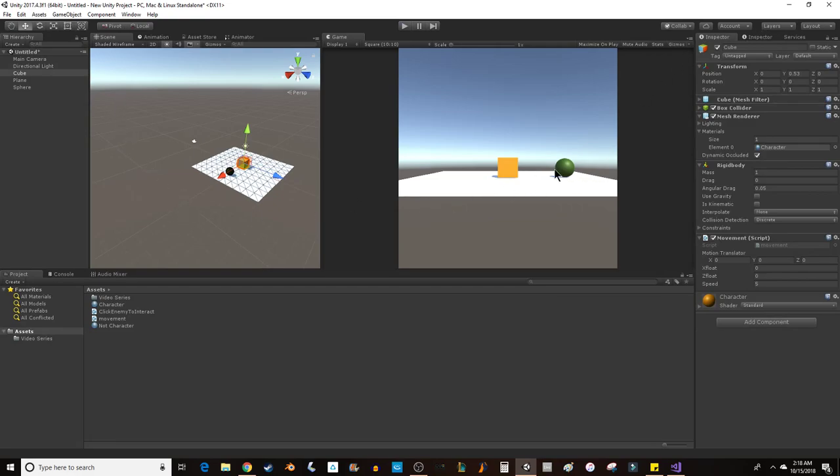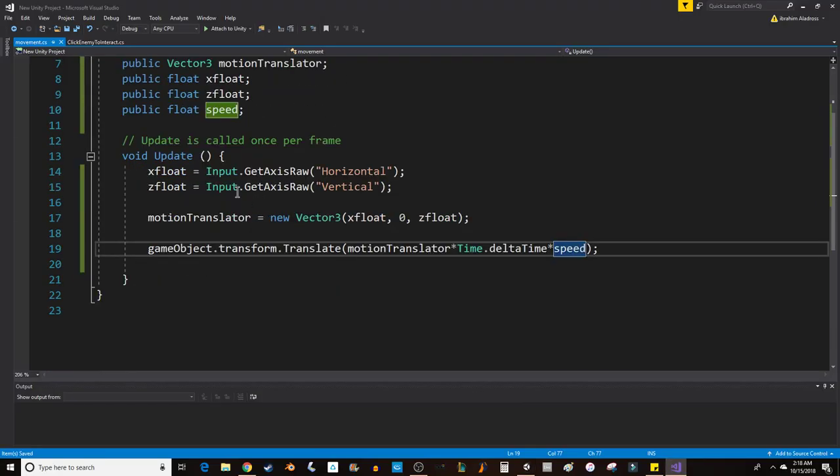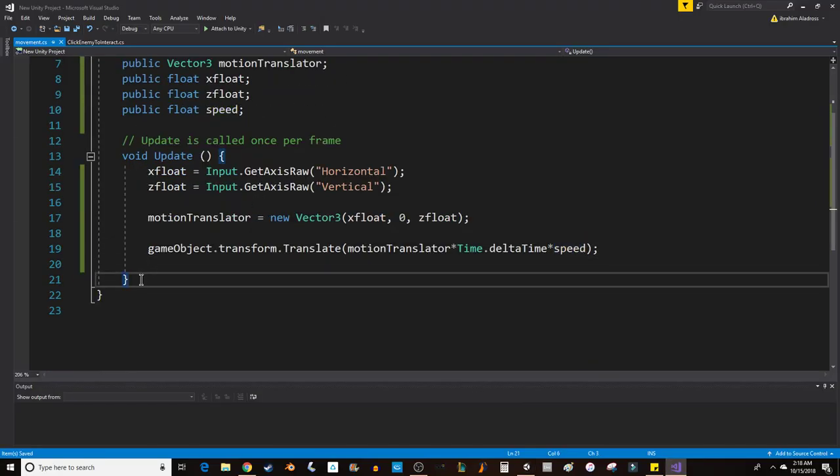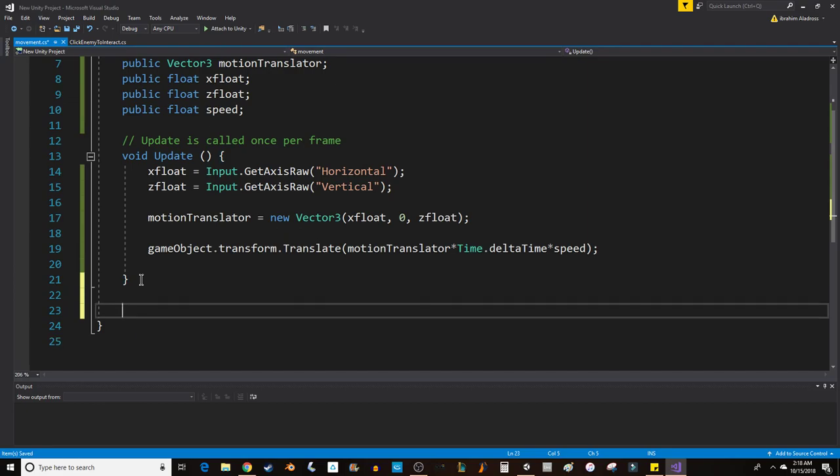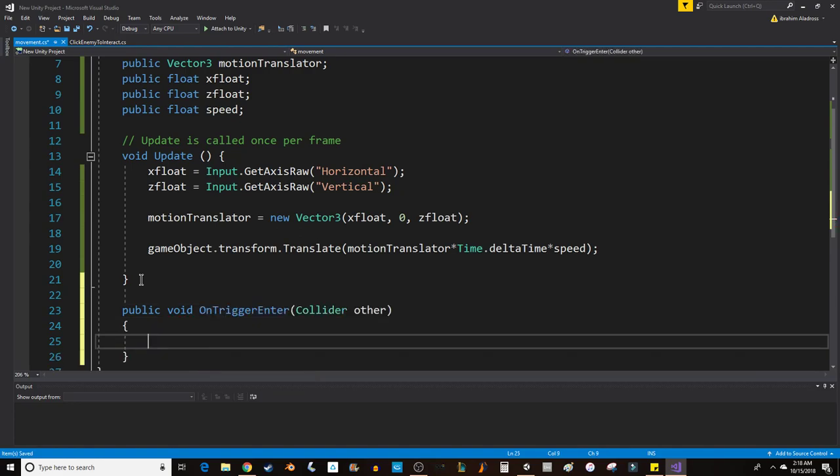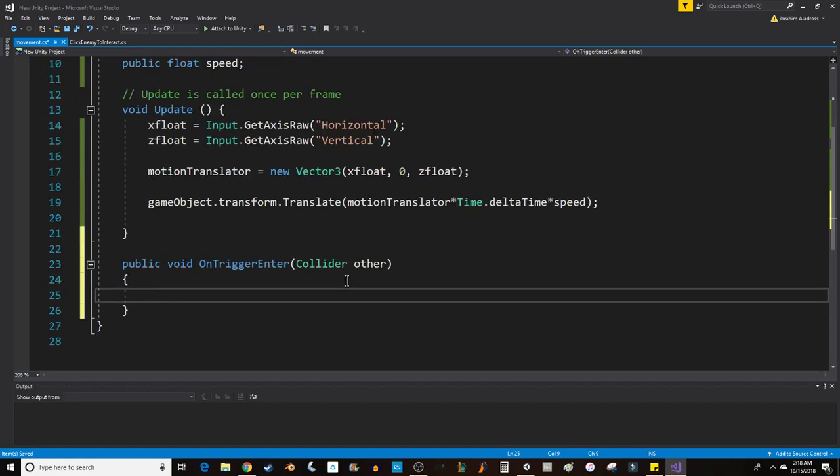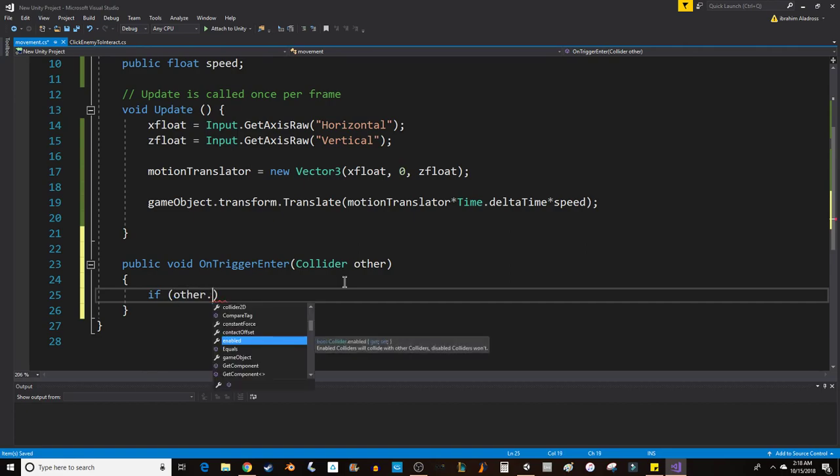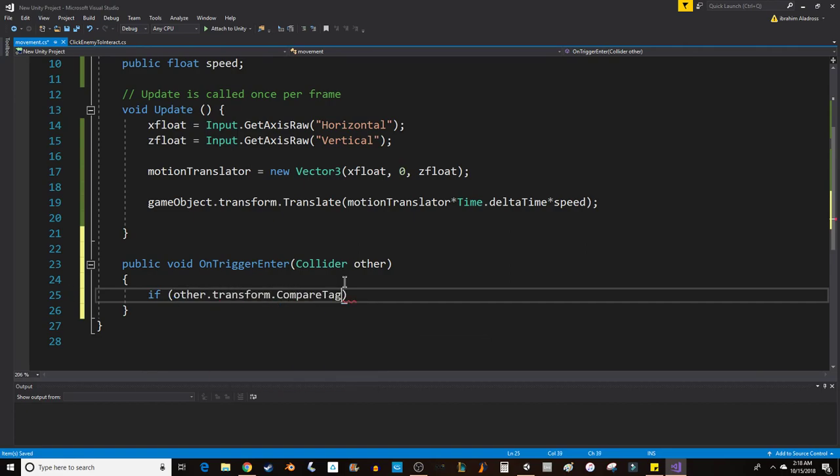This is kind of where we want to be. Now we want to code an interaction with the sphere. You notice I got rid of the Start function. I'm going to create a public void OnTriggerEnter function, and it will automatically fill in collider other. For OnTriggerEnter, what I want to do is check if other.transform.CompareTag, and then I want that to be "spheres", just like the tag that I chose.